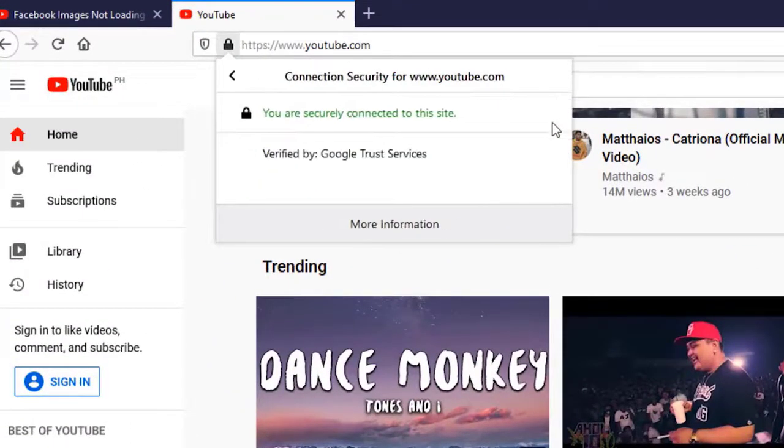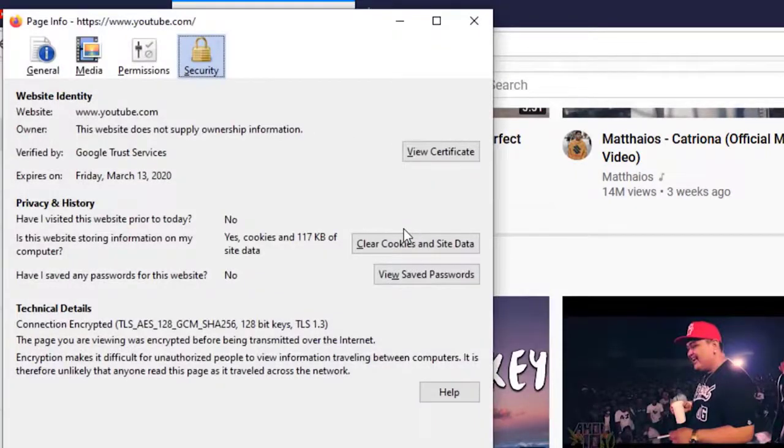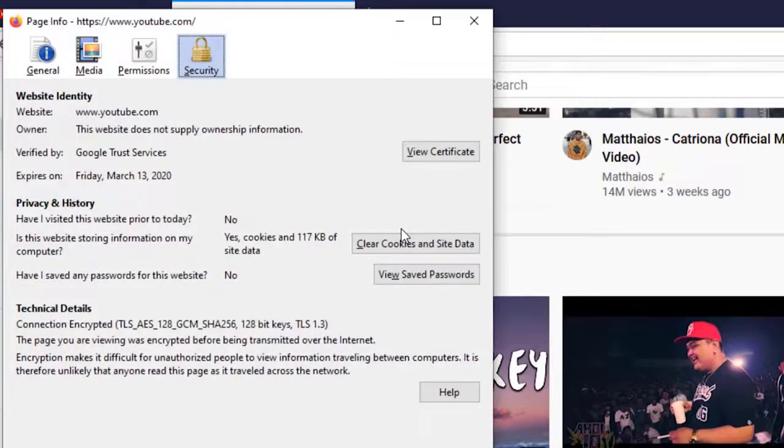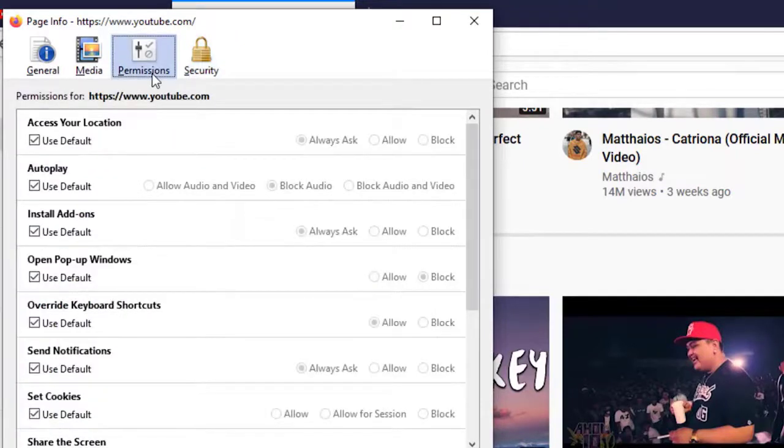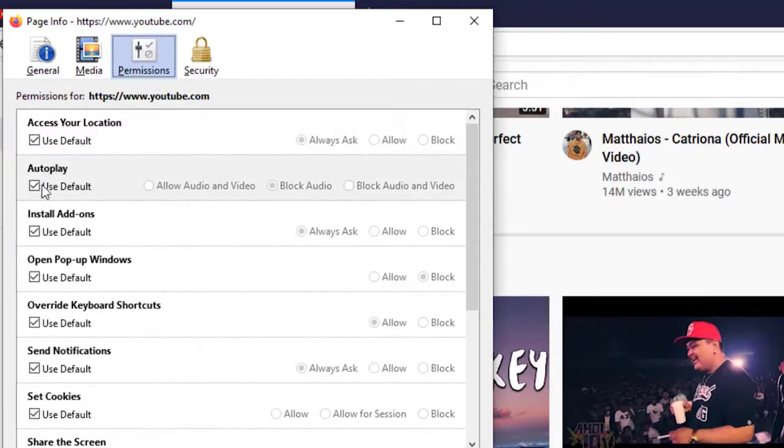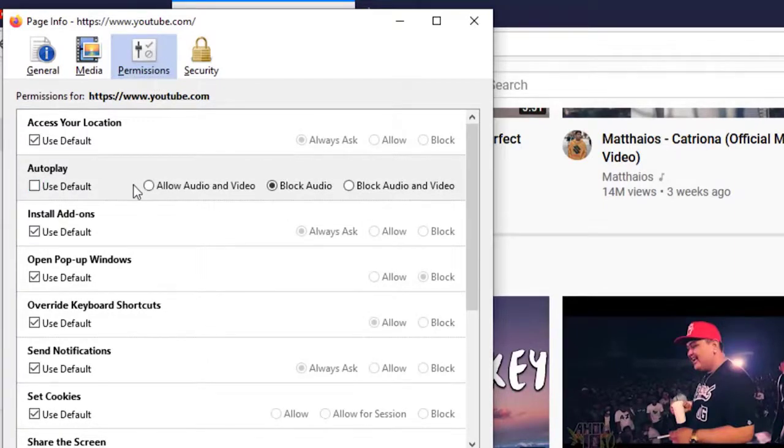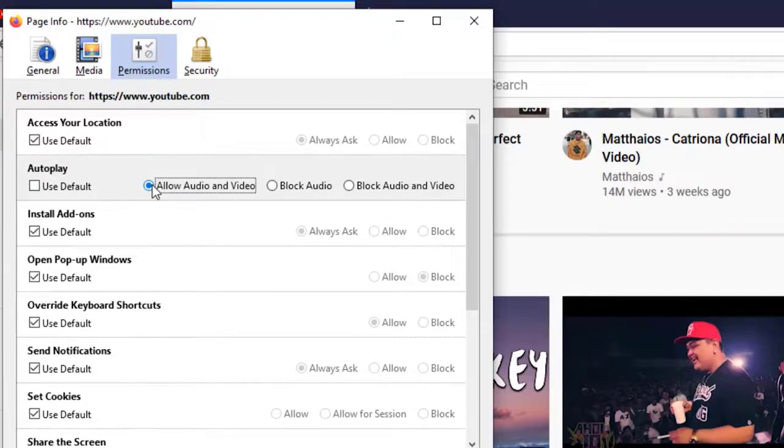Click on More Information to open a new menu. Click on the Permissions tab. From the Autoplay option, check Use Default and select the Allow Audio and Video radio button. Restart Firefox and check if the problem still occurs.